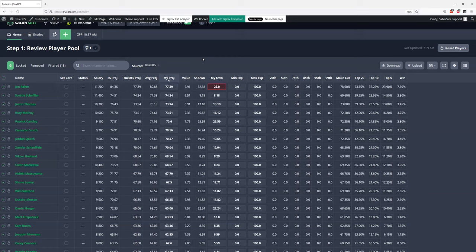I like the SaberSim ownership projections as part of my process — seeing where our model thinks things will lie. But because golf ownership in particular can get really narrative-driven compared to something like the NBA, where ownership tends to follow the value and projections more closely, I think people trust their guts a bit more in golf. Those narratives can pick up steam. I'd feel comfortable making some light adjustments to the ownership projections if something looks off to you.